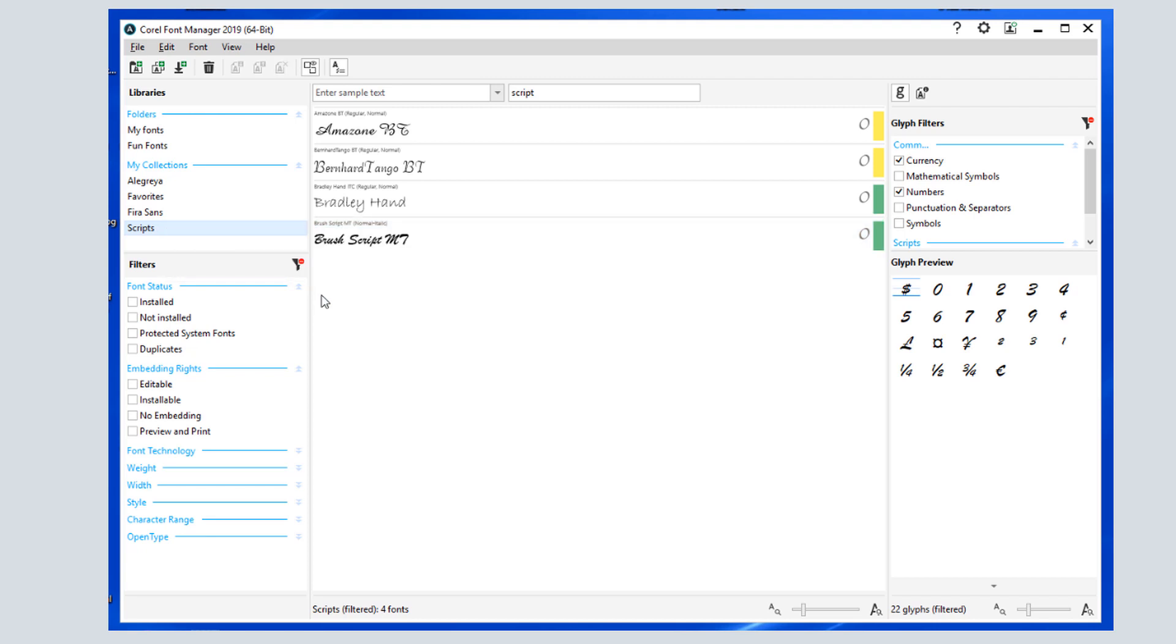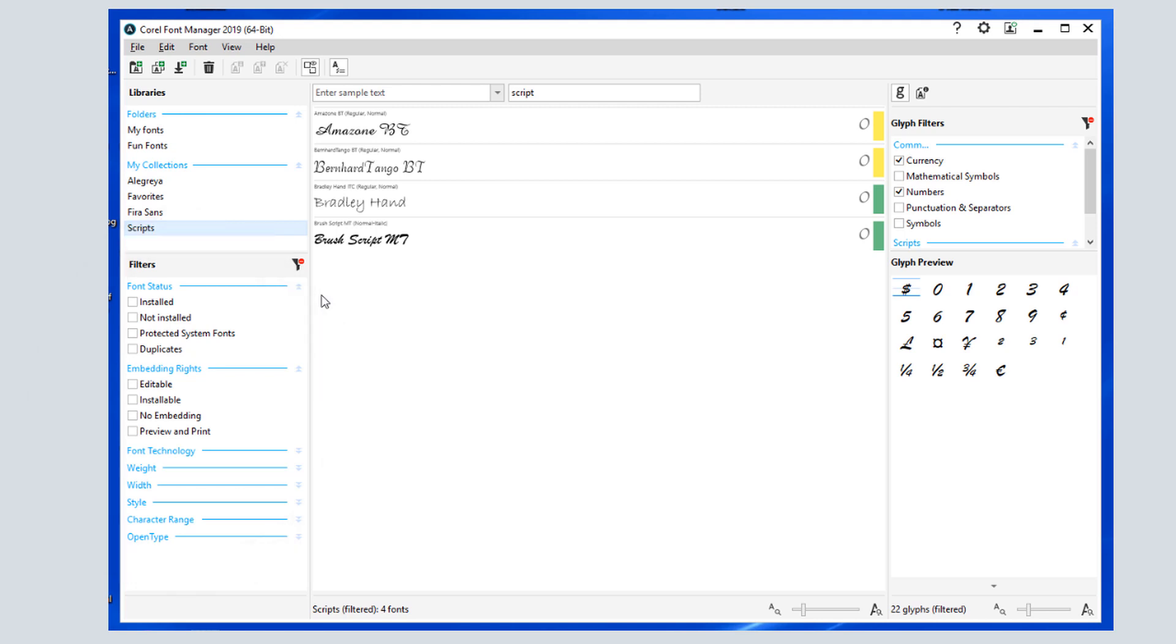Below folders are filters, such as font status, embedding rights, technology, weight, style, etc. These match the filters that appear in Corel Draw's font list.